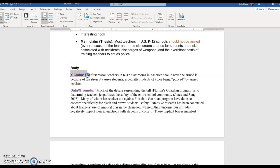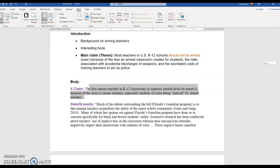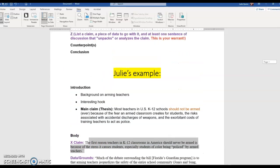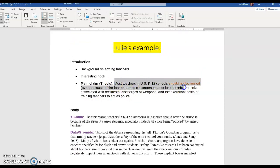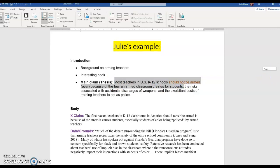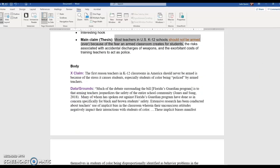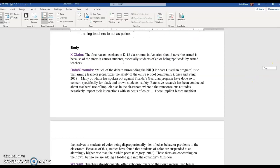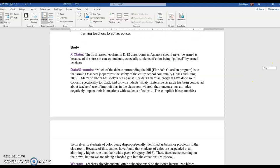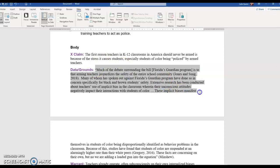So my first claim X: the first reason is, so it's just restating the thesis a little bit, but only going to this part right here. So I'm using it as a topic sentence. You can play around the phrasing a little bit, but you're reminding students this is my first reason of the stress it causes students, especially students of color being policed by armed teachers. There's just a lot of layering of anxiety in that position, especially with policing in America right now.